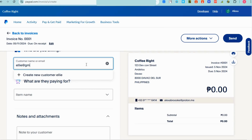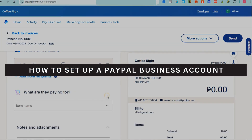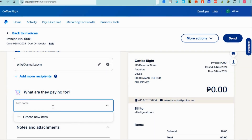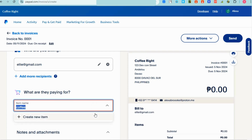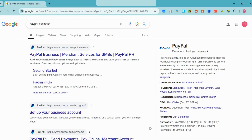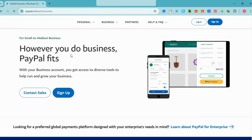Hey guys, welcome back to our channel. In this video I will show you how to set up a PayPal business account. So let's get started. First, in order for you to create a PayPal account, you have to go to any web browser and then type 'PayPal business account.' Click the very first link that you can see, and it will take you directly to the PayPal business account page.